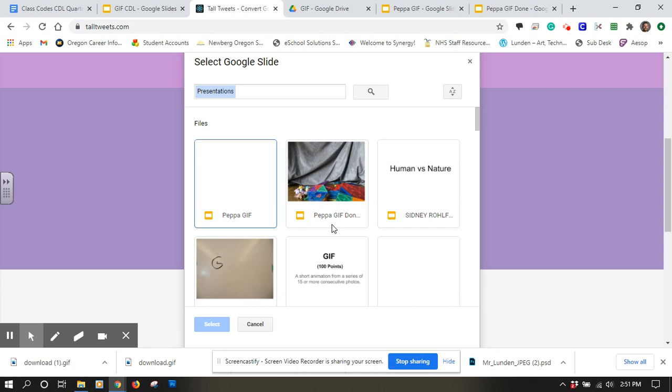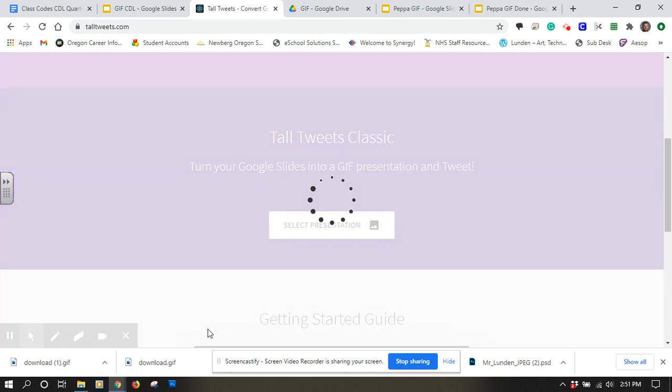And here we go. We want this one, and we're going to select that. It might take a minute for things to load up.